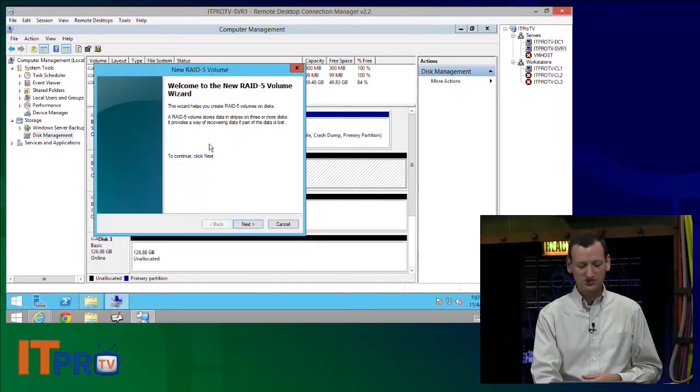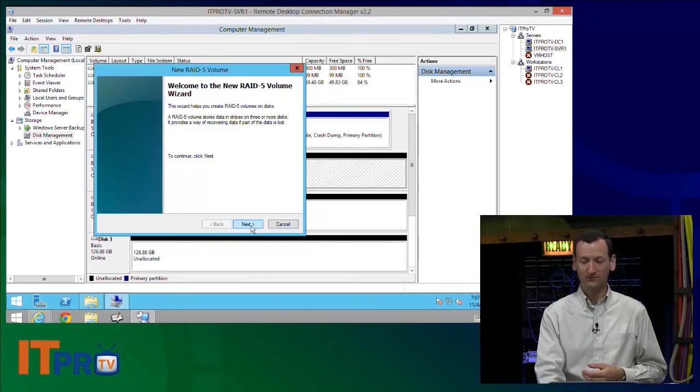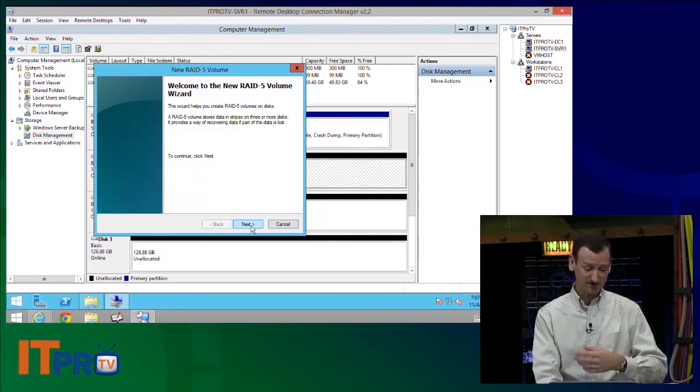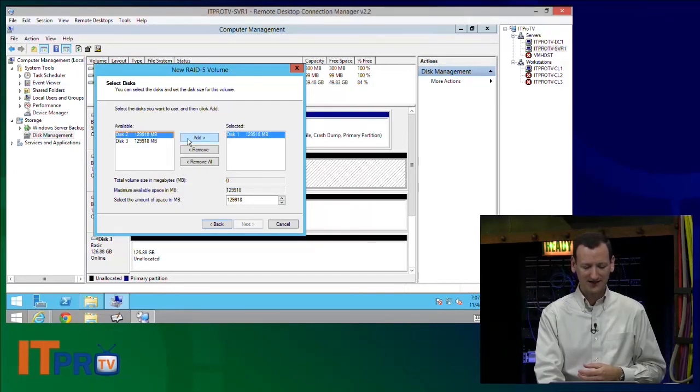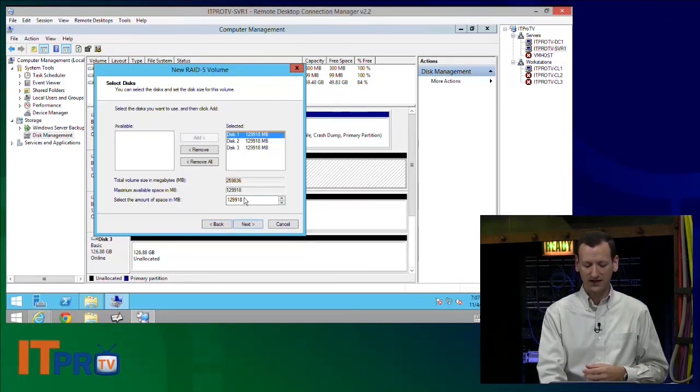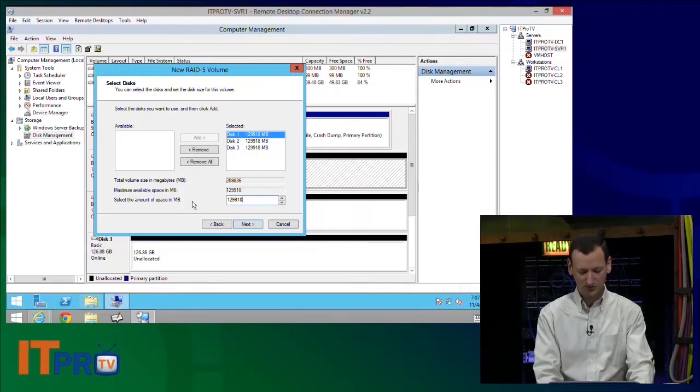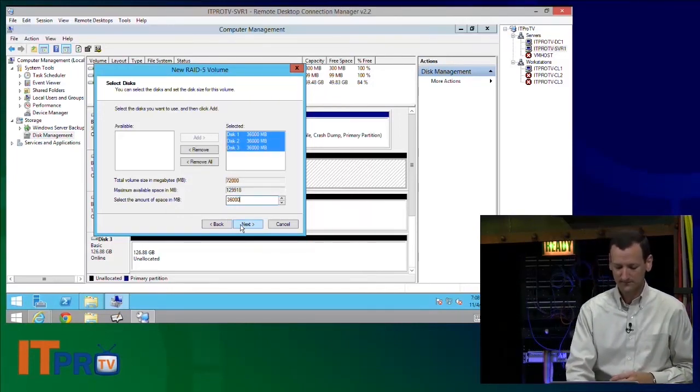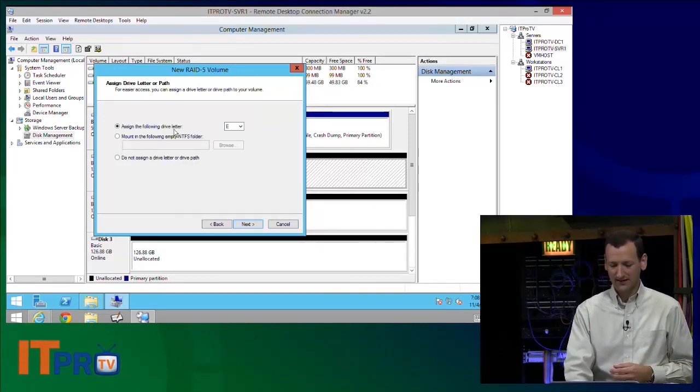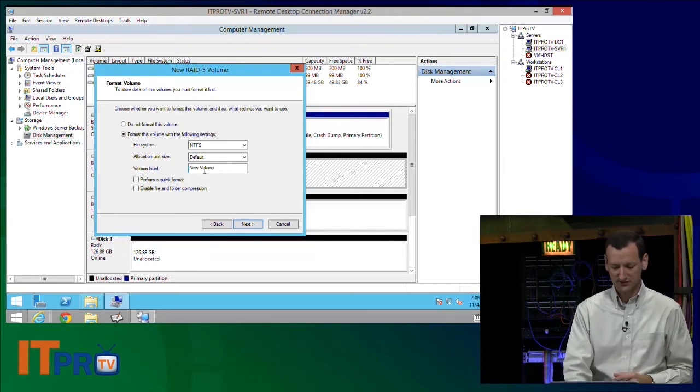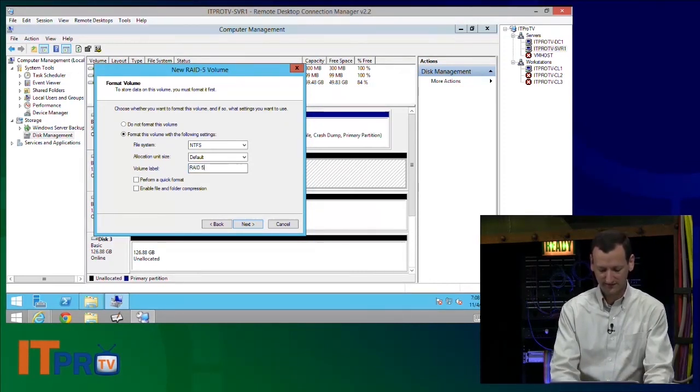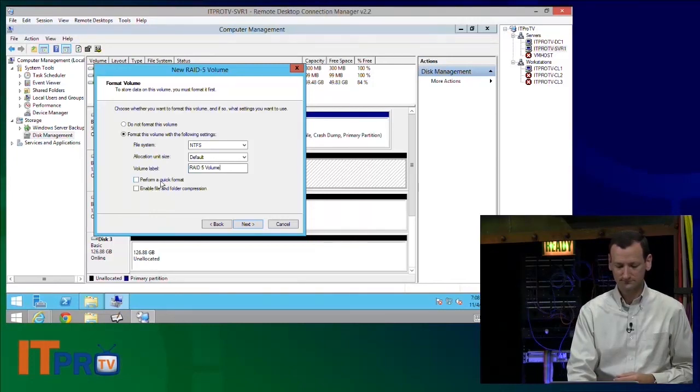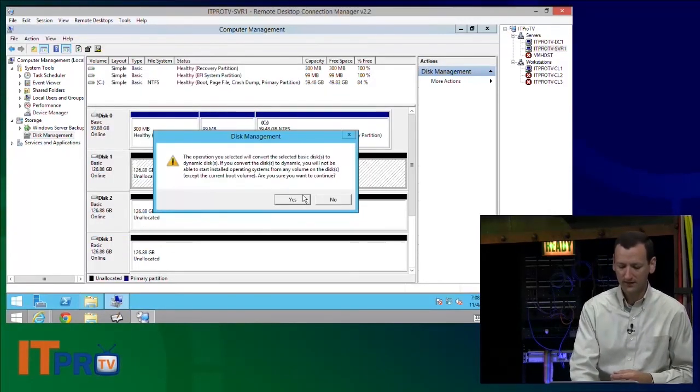So if I choose to create the new RAID 5 volume, RAID 5 requires a minimum of three disks, which I fortunately have. And so I can come in here and I can add in those disks. And I can tell it how big I want the partitions to be. I'm just going to go 36 gigs so that I have a little room left on the drives. And I'll make this my E drive.